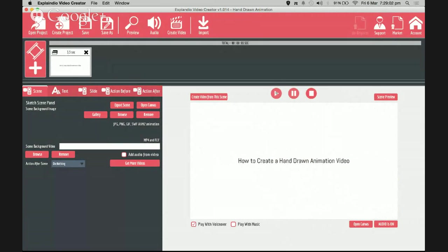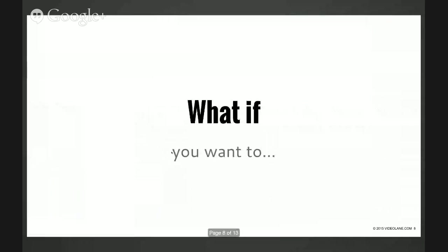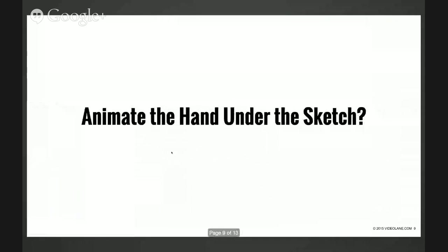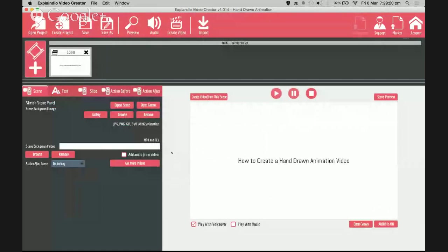I'm going to show you where to get this software later on. What's next? What if you want to animate the hand under the sketch, you know, like drawing on the glass and you see from the opposite side? Very easy, I'll show you all the options you have for this.